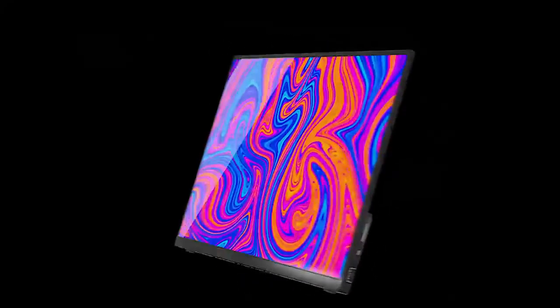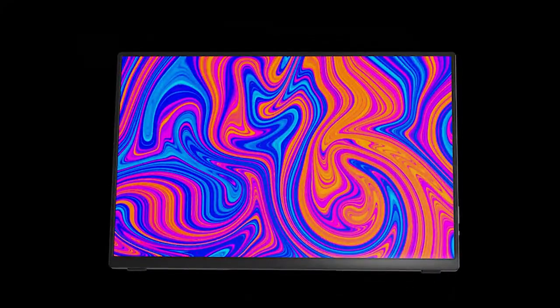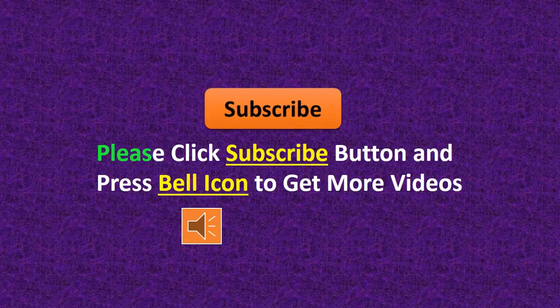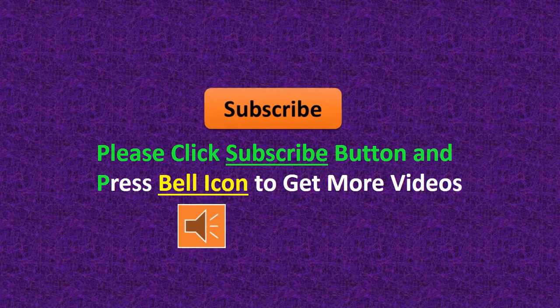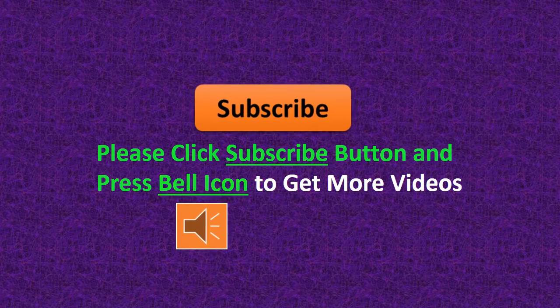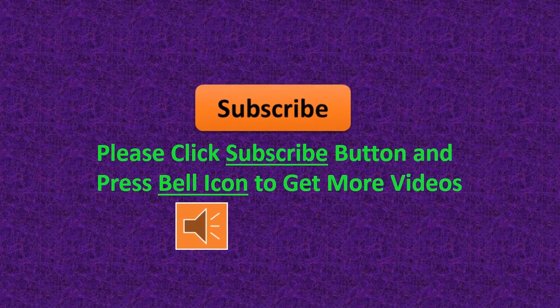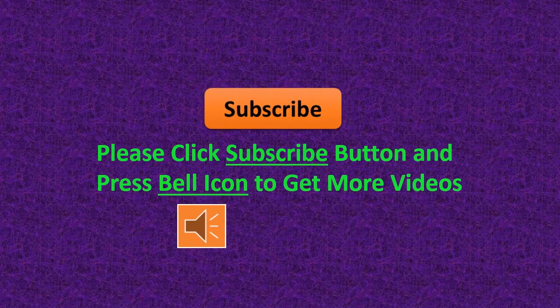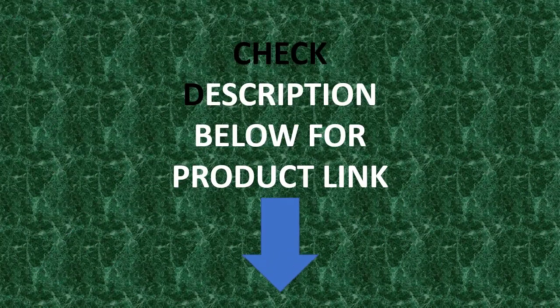Two speakers, weight of monitor 0.9. Please click subscribe button and press bell icon to get more video, check description.